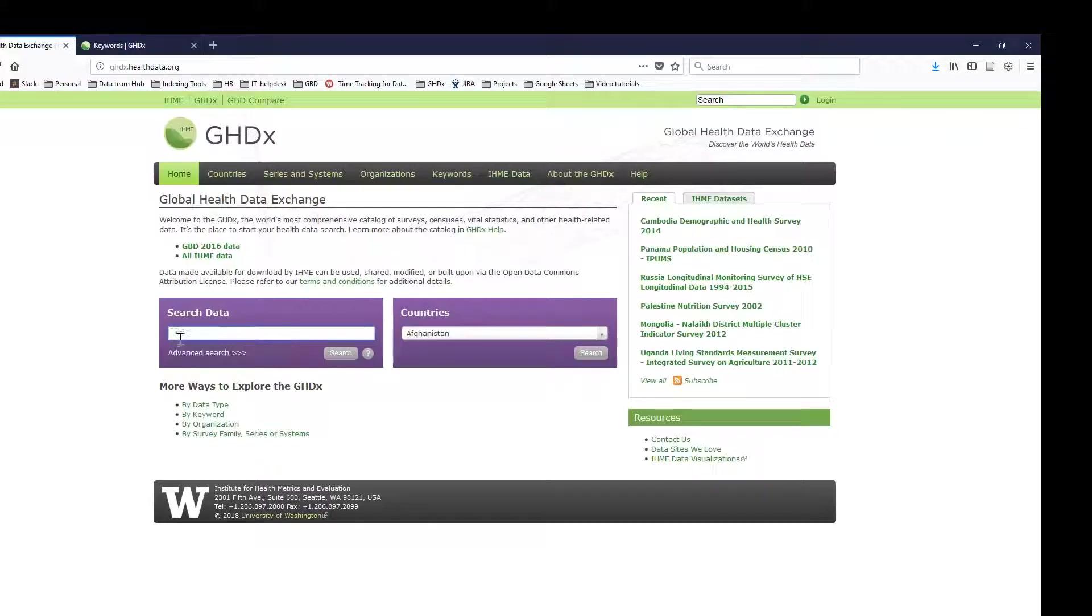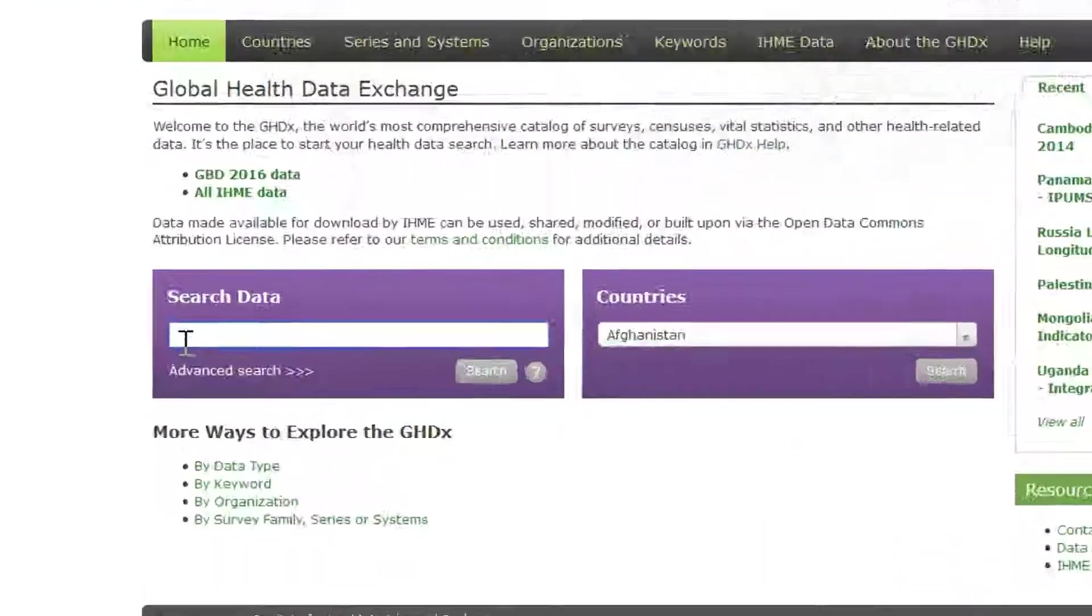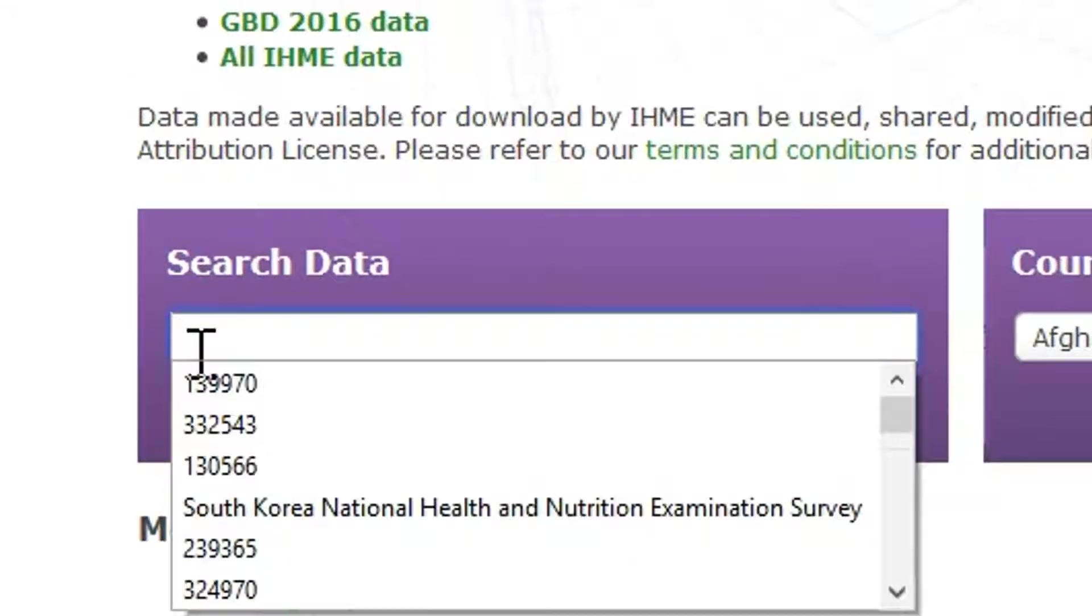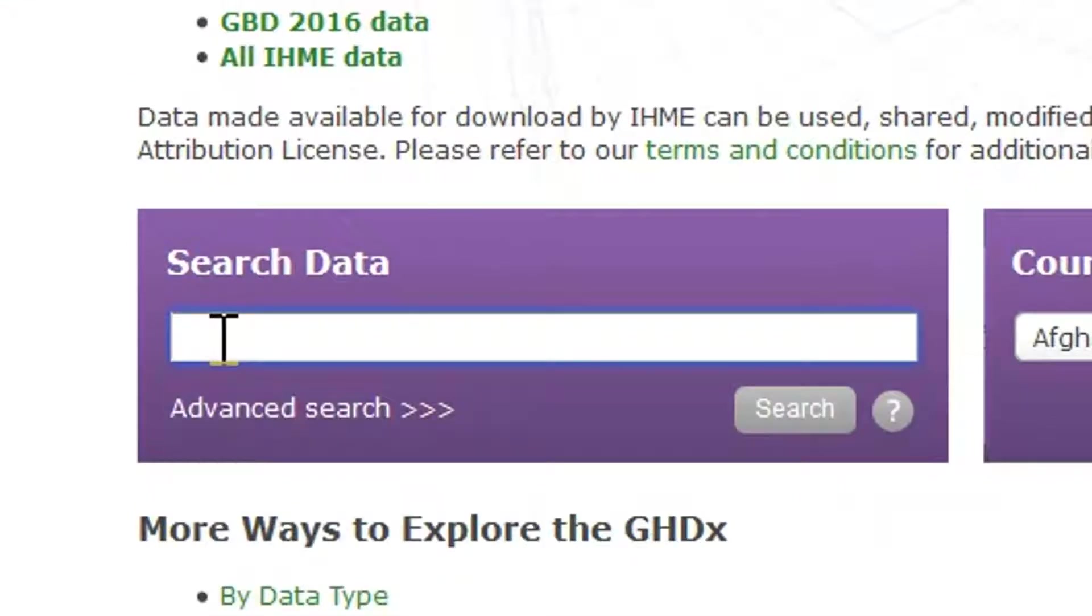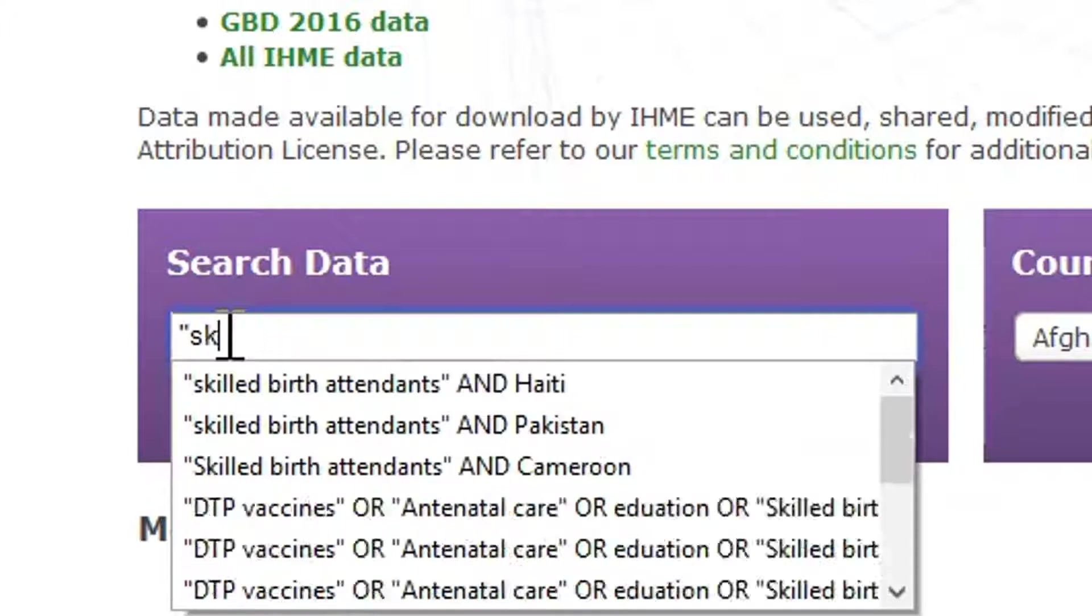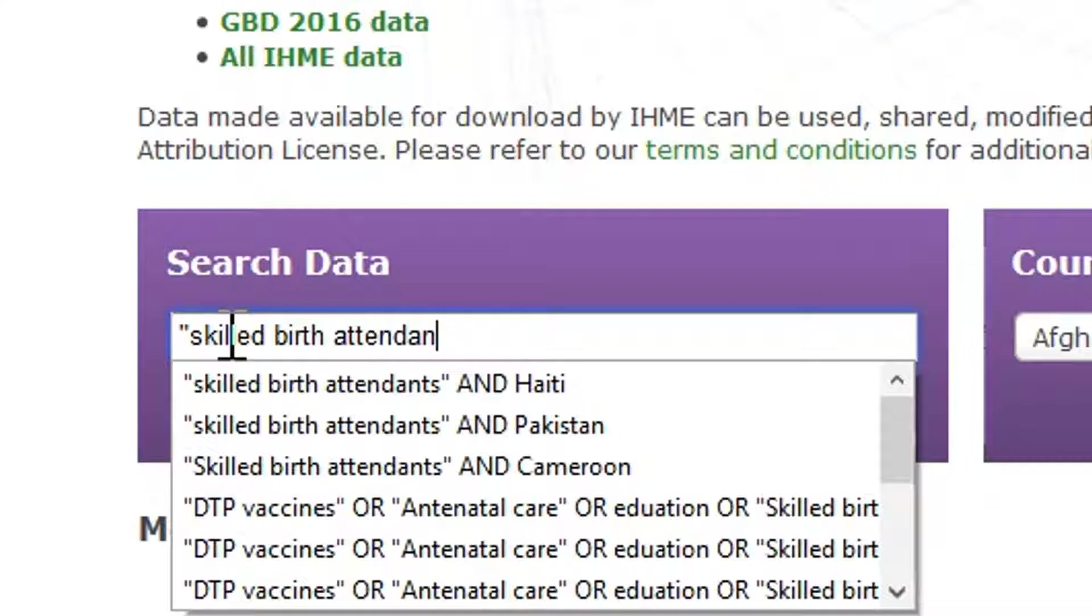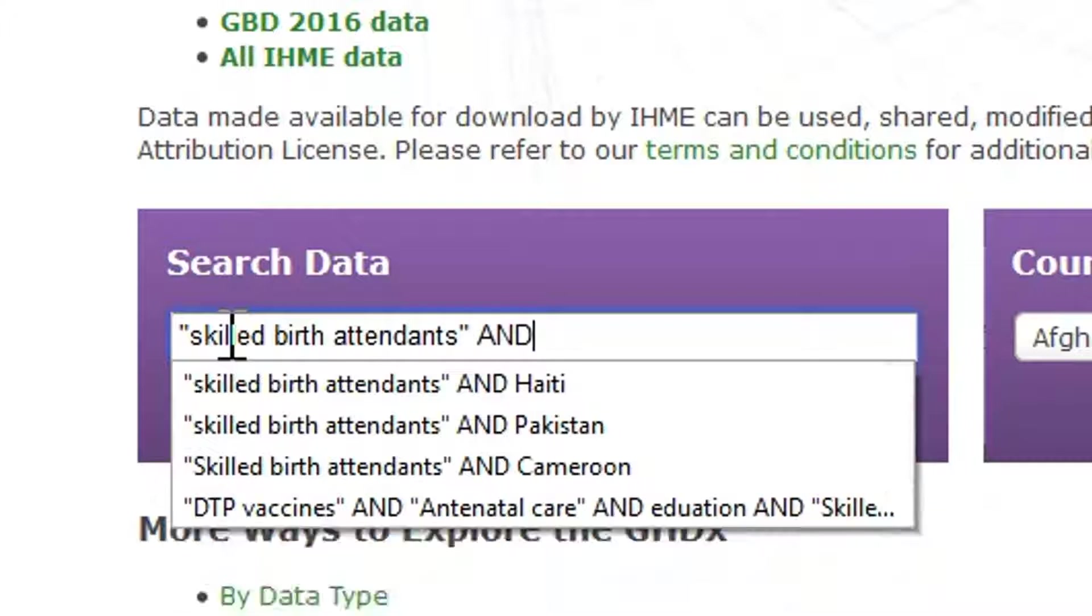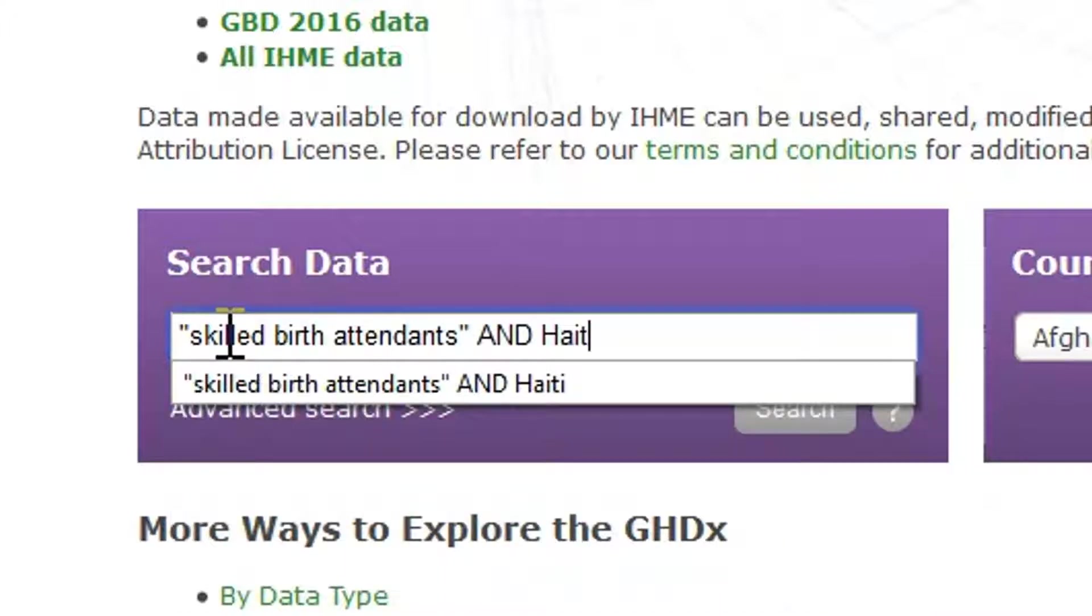So in order to search for data, just enter a term or phrase that's relevant to your research interest. I'm going to use one of our controlled vocabulary keywords, skilled birth attendants. And I'm also going to search for data from the country of Haiti.